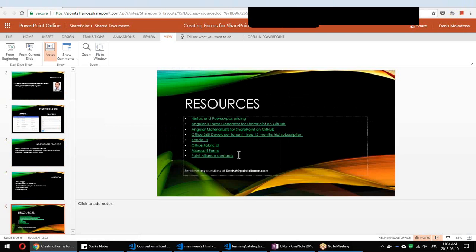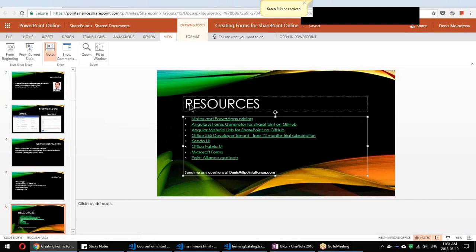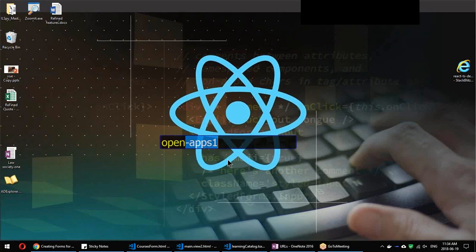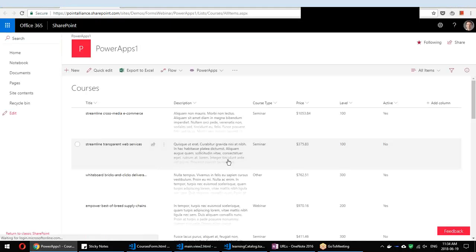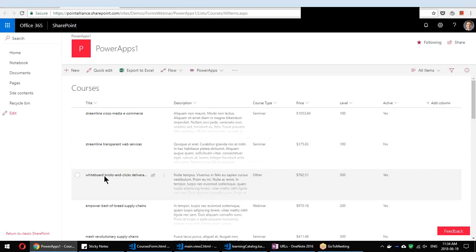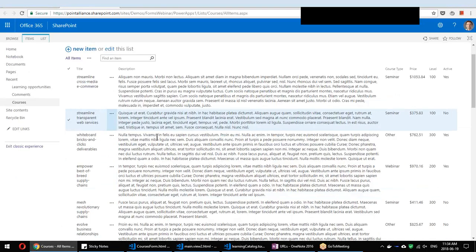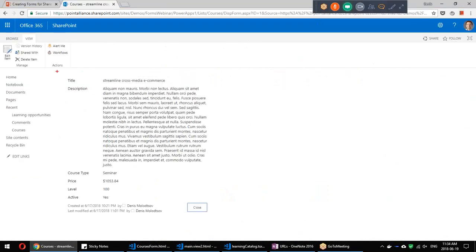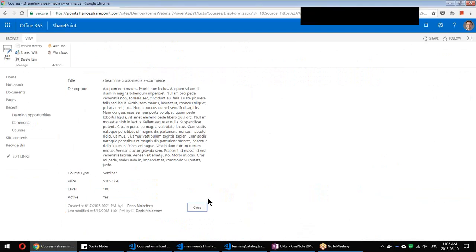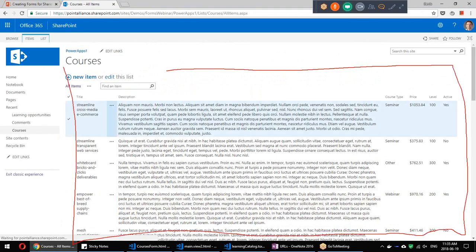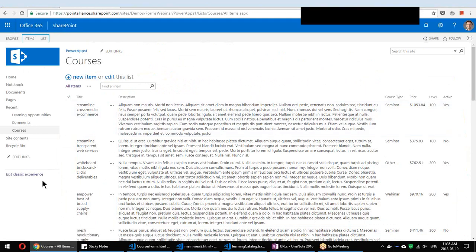By the end of the presentation I'll share links to the resources I'm going to talk about. For the demonstration I've created a number of sub-sites with a test courses list that has pre-populated data — it will be our guinea pig for all our forms. You can see it as an out-of-the-box modern list, and I can also switch it to classic view. This is an item form, and this is a list form.